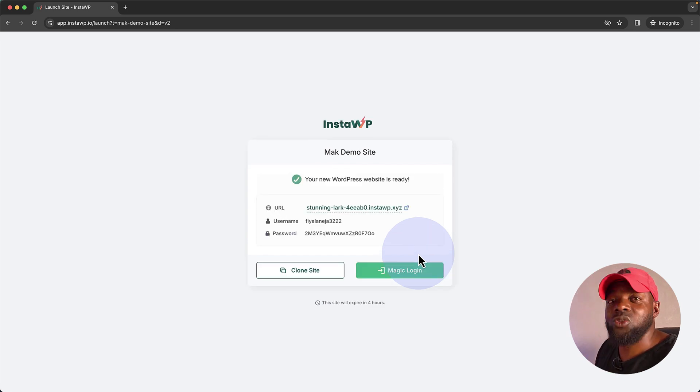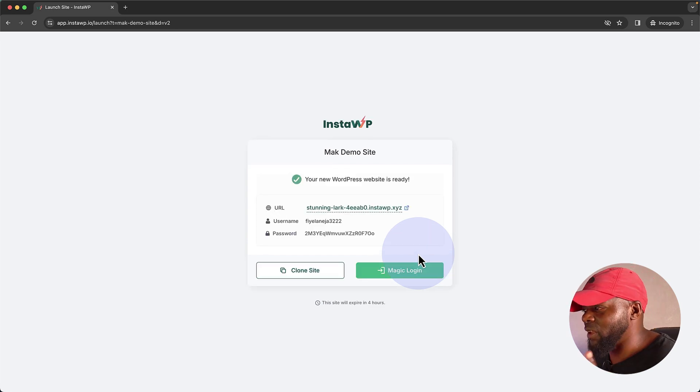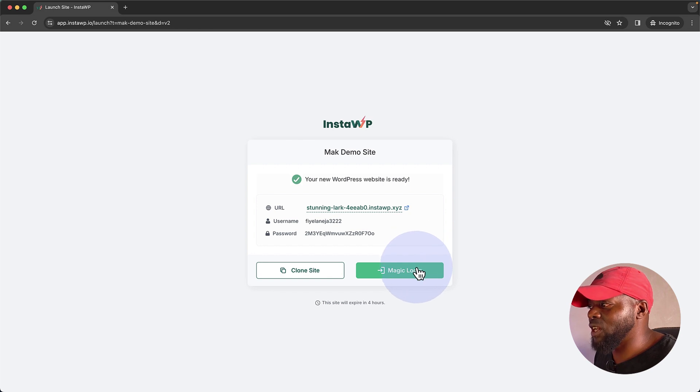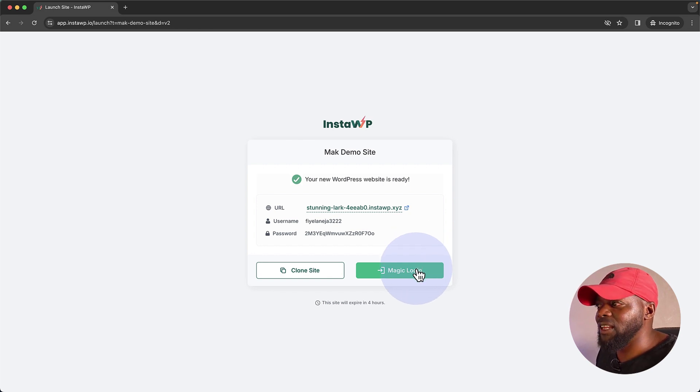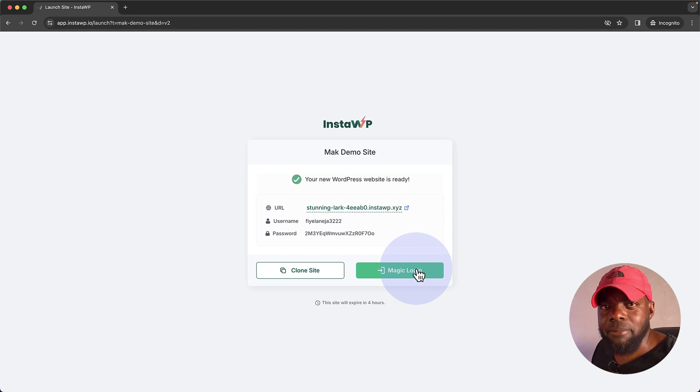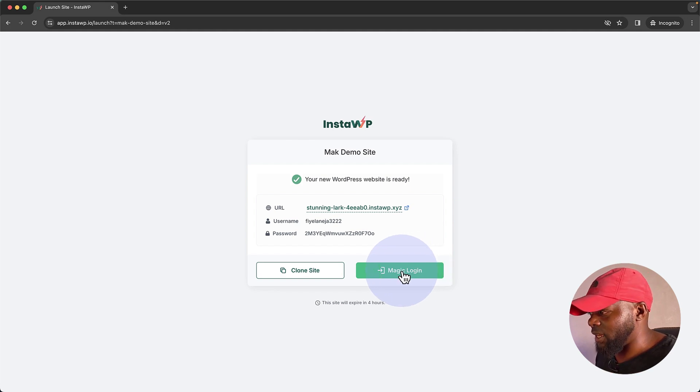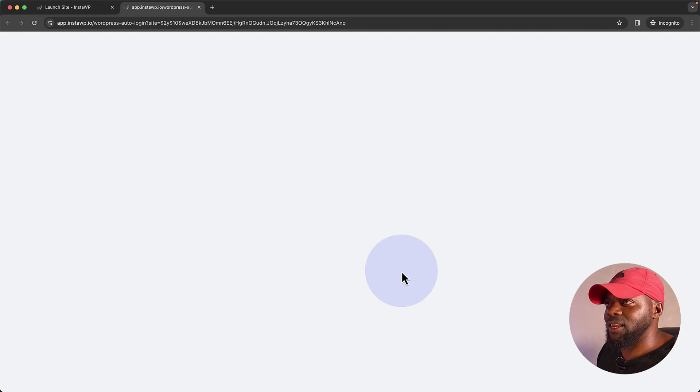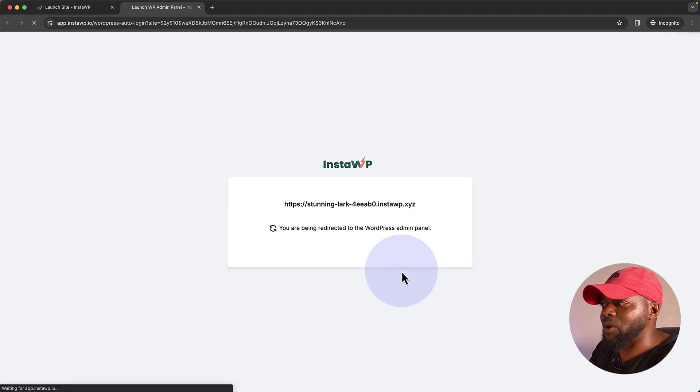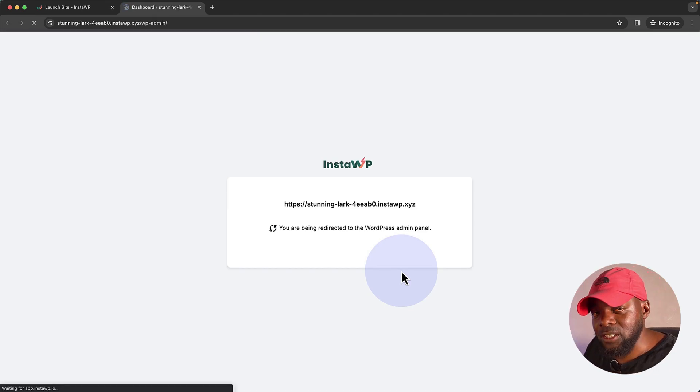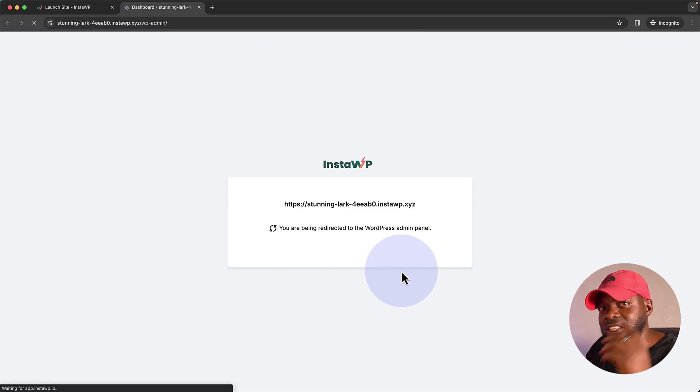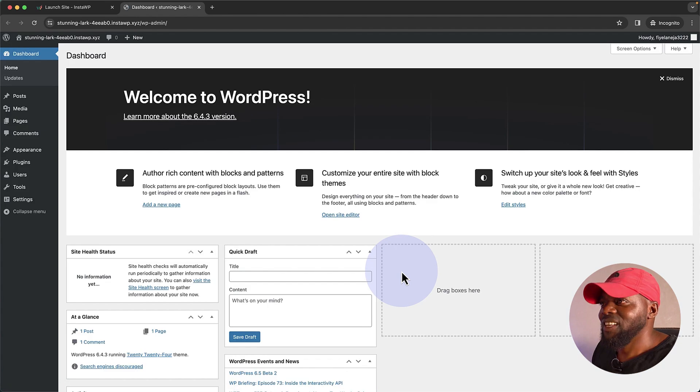Now remember, this is installing pretty much the whole website. So here's what happens now. I can actually clone this site or I can log in. So you notice that I didn't need to go in and start creating my username, password. It has the magic login. So if I click on that, all of a sudden now I am going to be logged into my WordPress admin dashboard of the demo site.